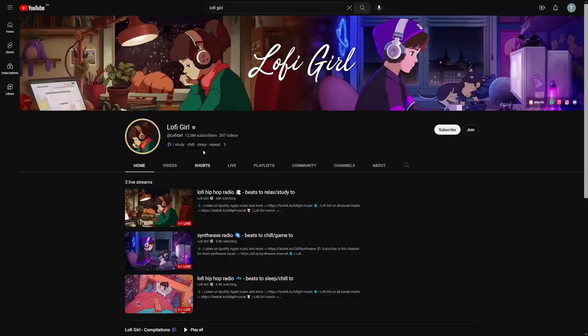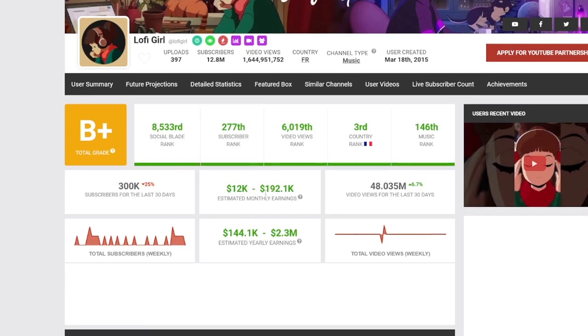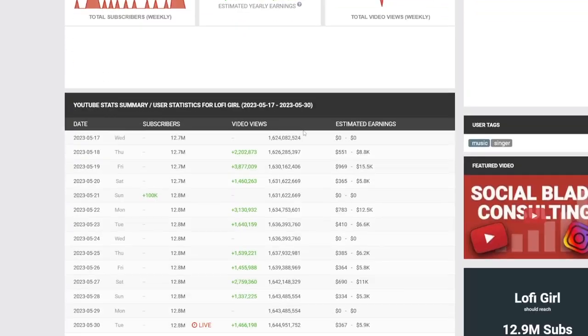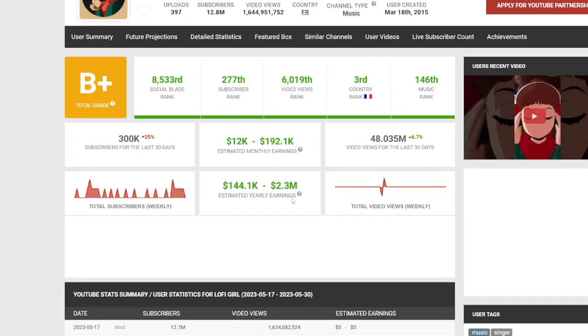The channel is called Lo-fi Girl. You can go to Social Blade to check out how this channel performs. They have nearly $200,000 on a monthly basis - it's a really cool thing. Just take a look at the money they've been making: $2.3 million dollars on a yearly basis, and AI tools do all the work for them.